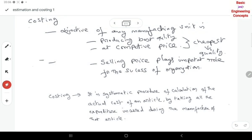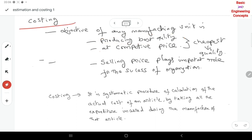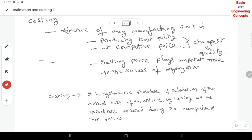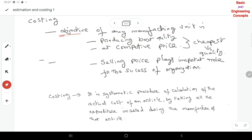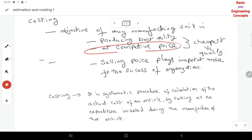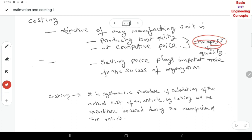So the objective of estimation — producing the best quality. And for costing — after manufacturing of the article, we calculate the actual cost including the market price. The main objective of manufacturing is producing the best quality of product at a competitive price. Customers expect the best product at the lowest reasonable cost, so determining cost accurately is very important.